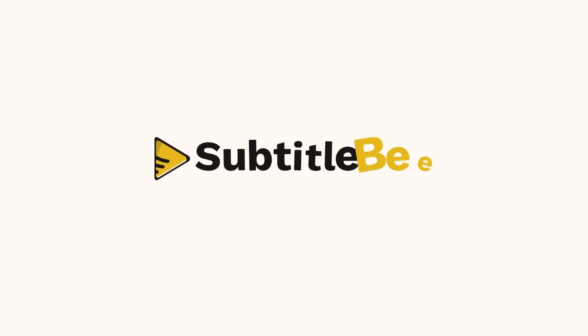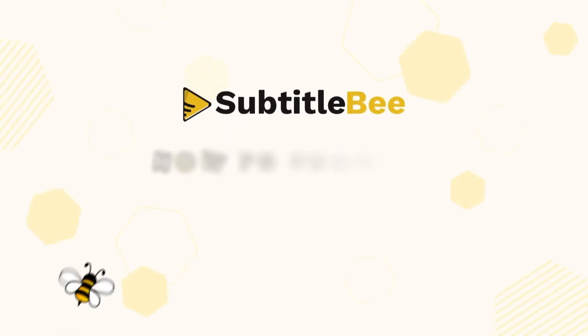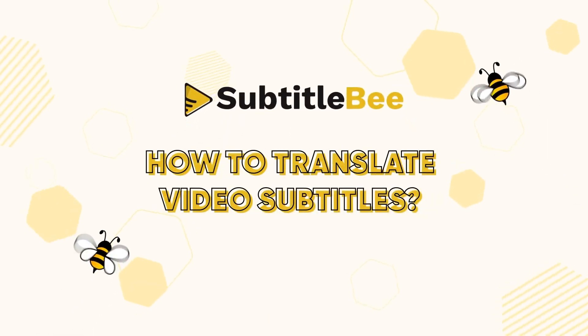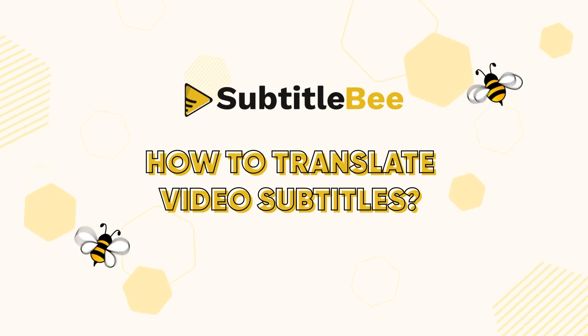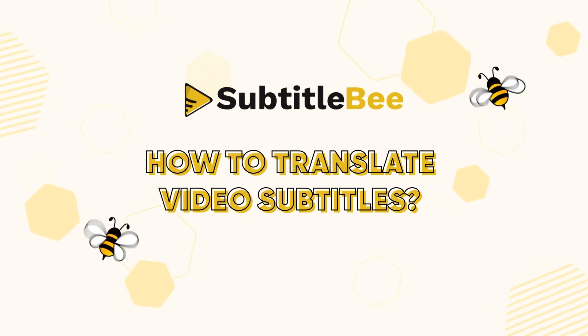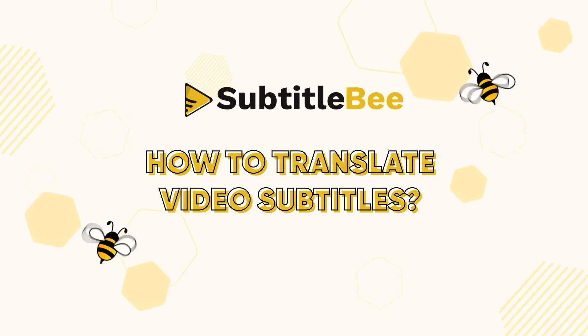Welcome to SubtitleBee. In this video, we will translate an English video to Japanese and German video subtitles simultaneously.